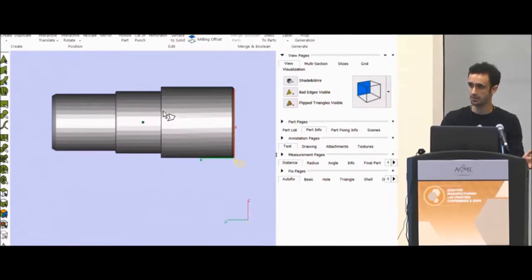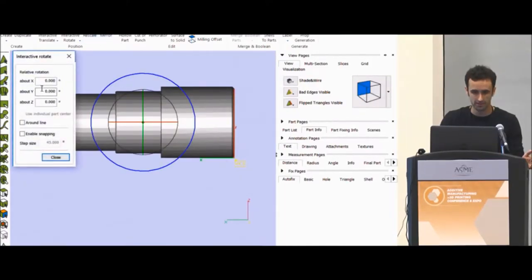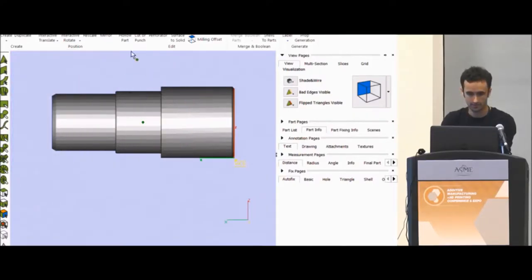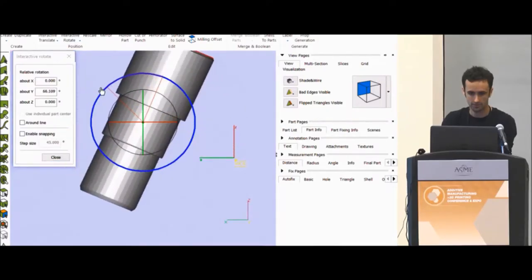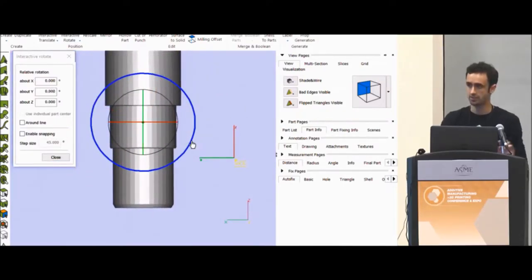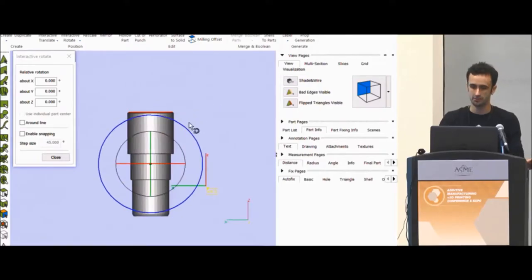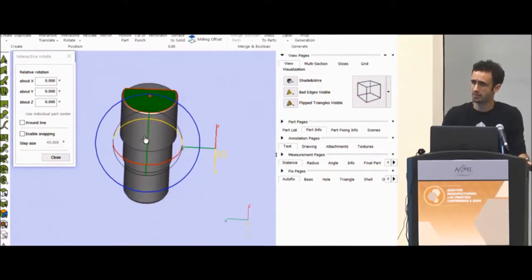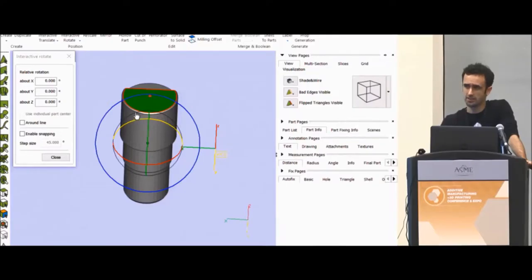For instance, in a perfectly nice orientation — I'm going to rotate this 90 degrees. Something like that might give me a tighter tolerance on the top and bottom surfaces. But basically it depends on the part, it depends on the machine, and it depends on orientation.